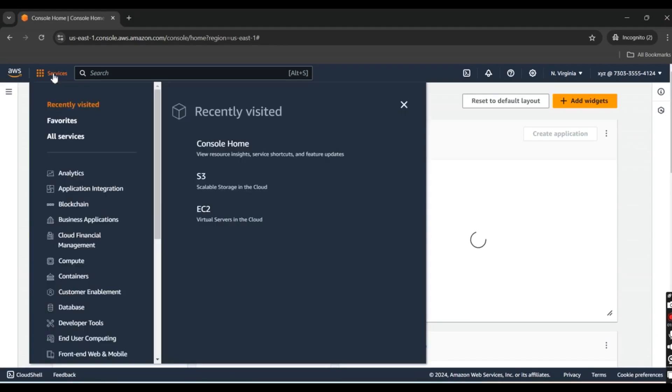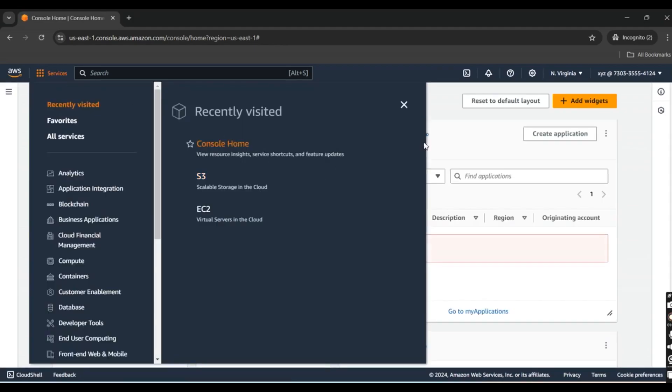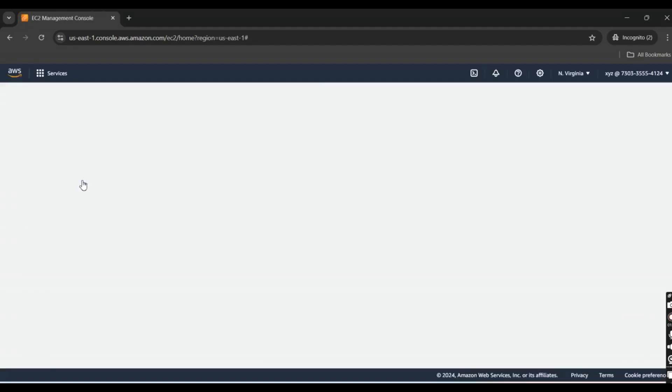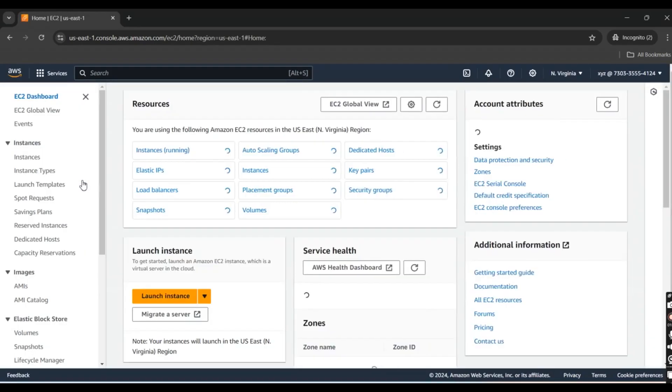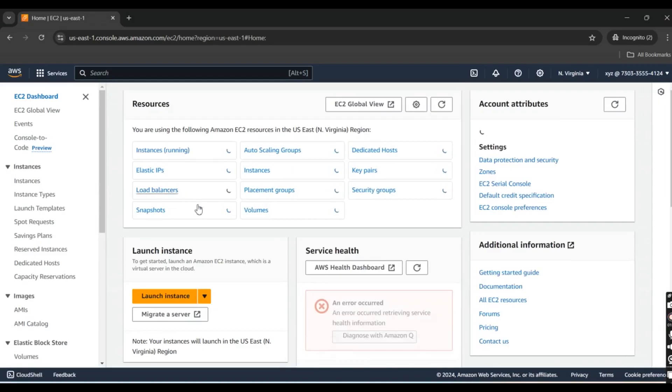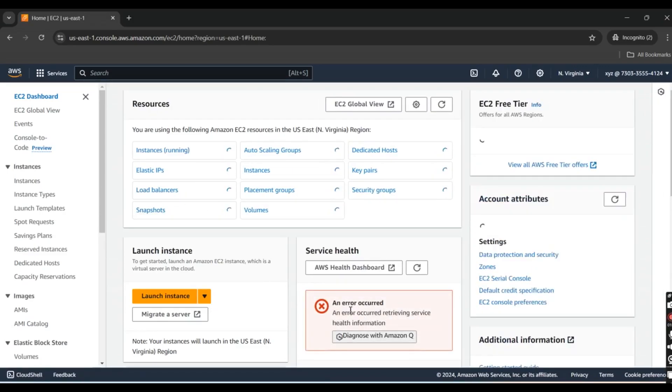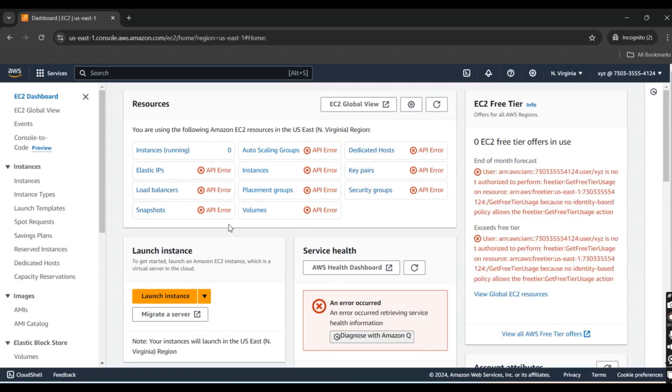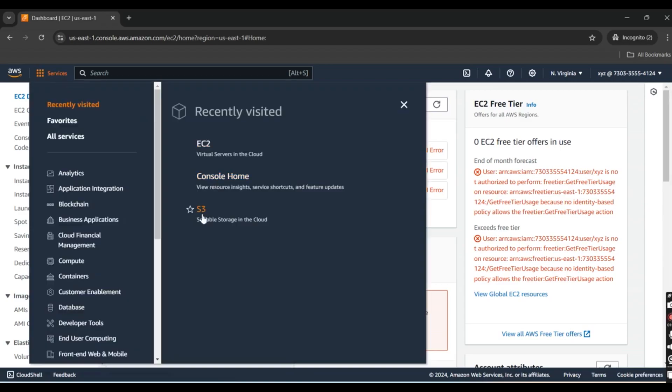We have different services here. To check permissions, I'll click on EC2 instance. An error occurred. Why? Because this user can only access S3 buckets, so they can't access EC2 instances. Now let's check the S3 bucket.